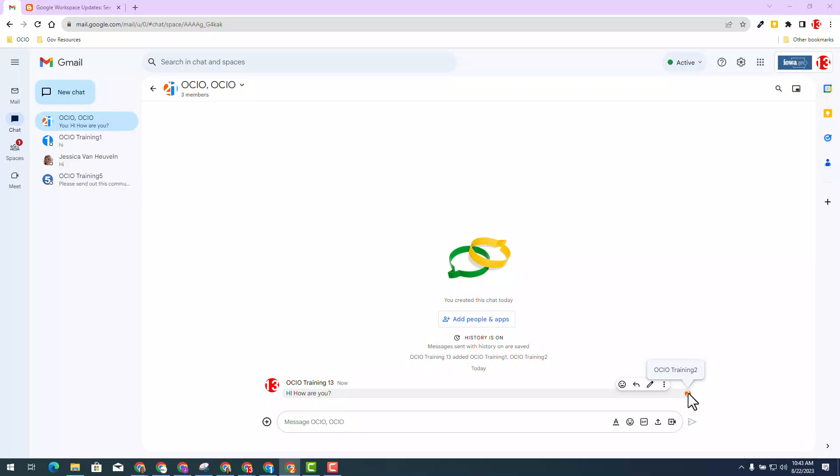However, trainer one has not. This is an example of how read receipts work in Google Chat.